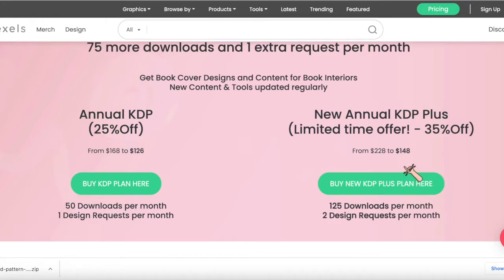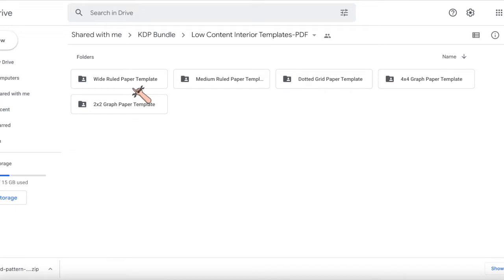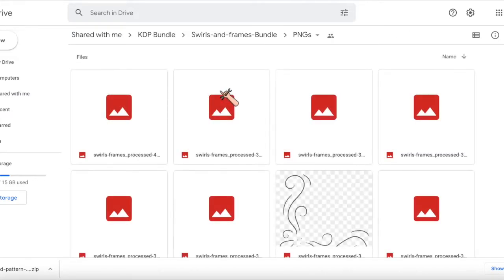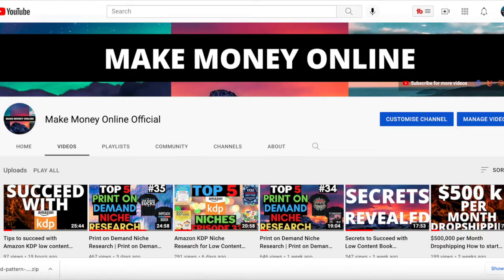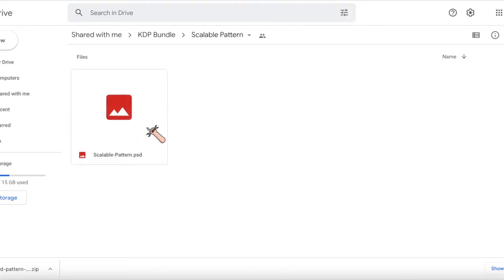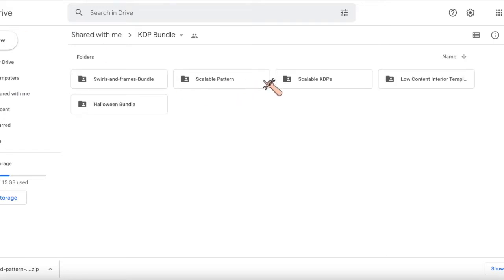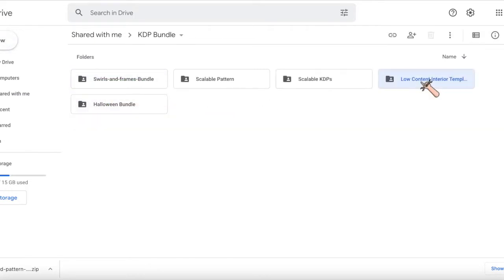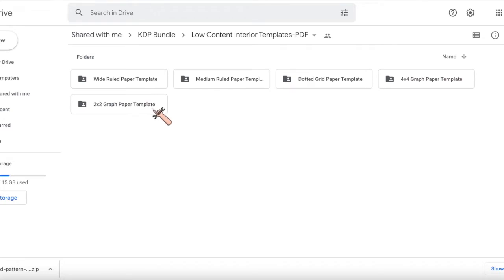I spoke a lot about this yesterday so I don't want to repeat it here. If you want to learn about what that bundle contains — it has swells and frames — I recommend you watch that video. The bundle is scalable: there's a scalable pattern, scalable KDP assets, a KDP pop section, and a low content interior template. I explained how you can make scalable cover patterns with that scalable pattern bundle.